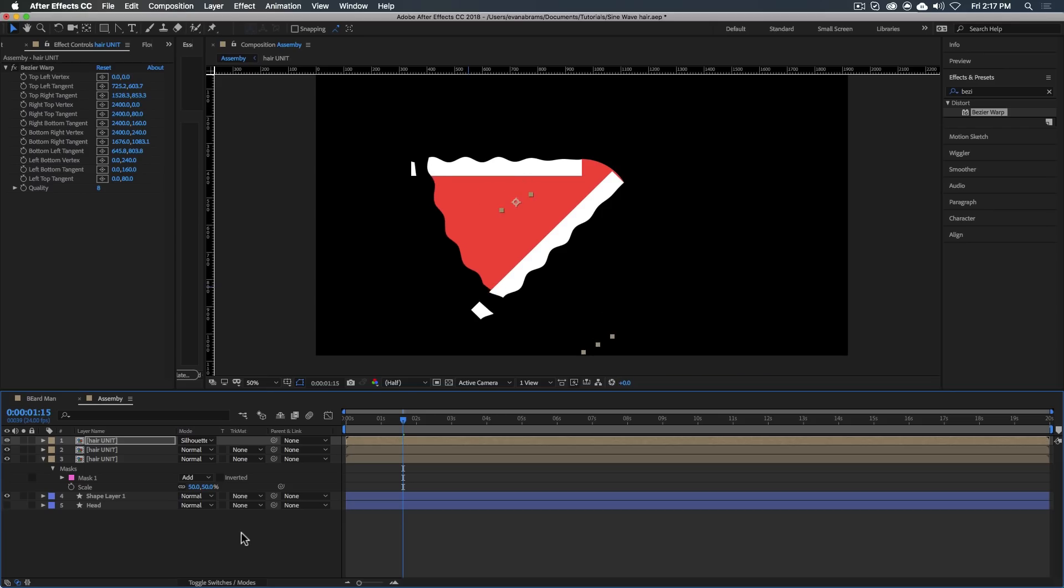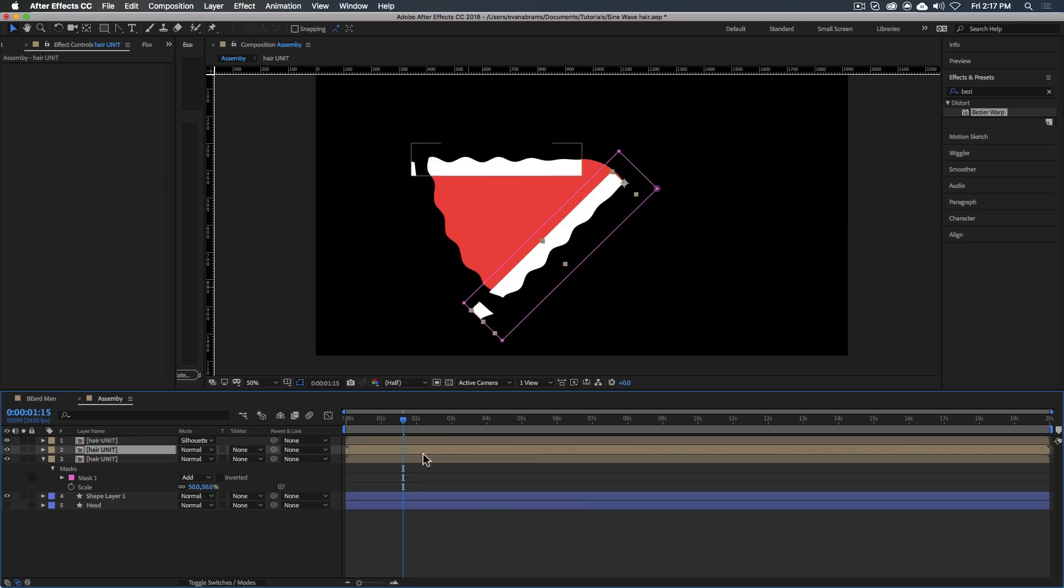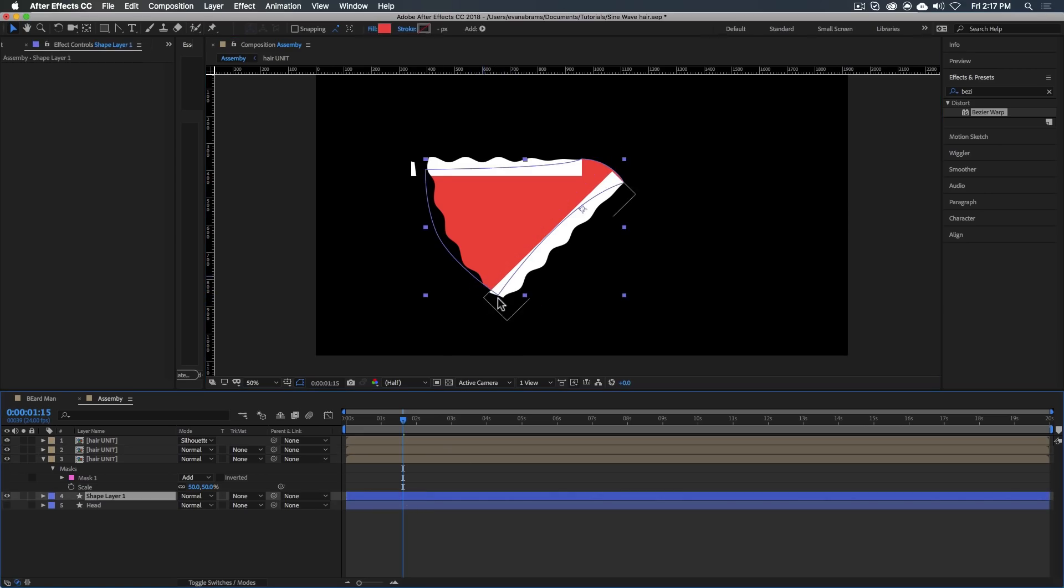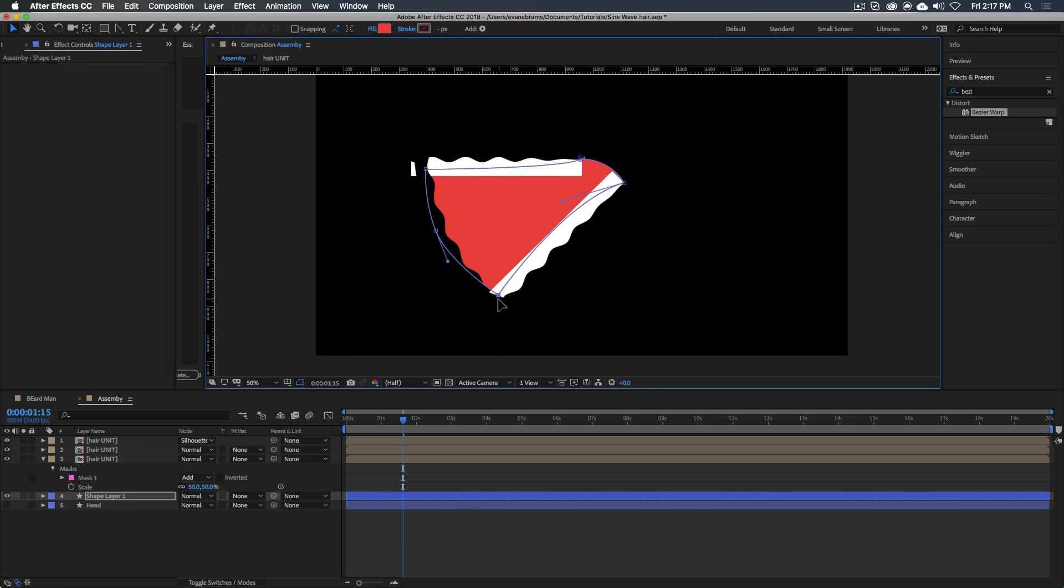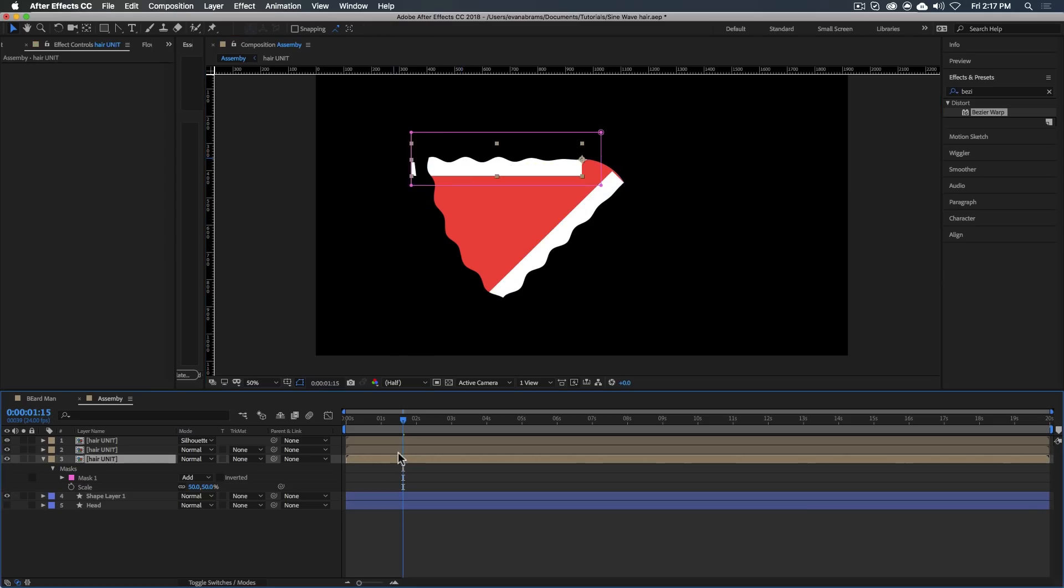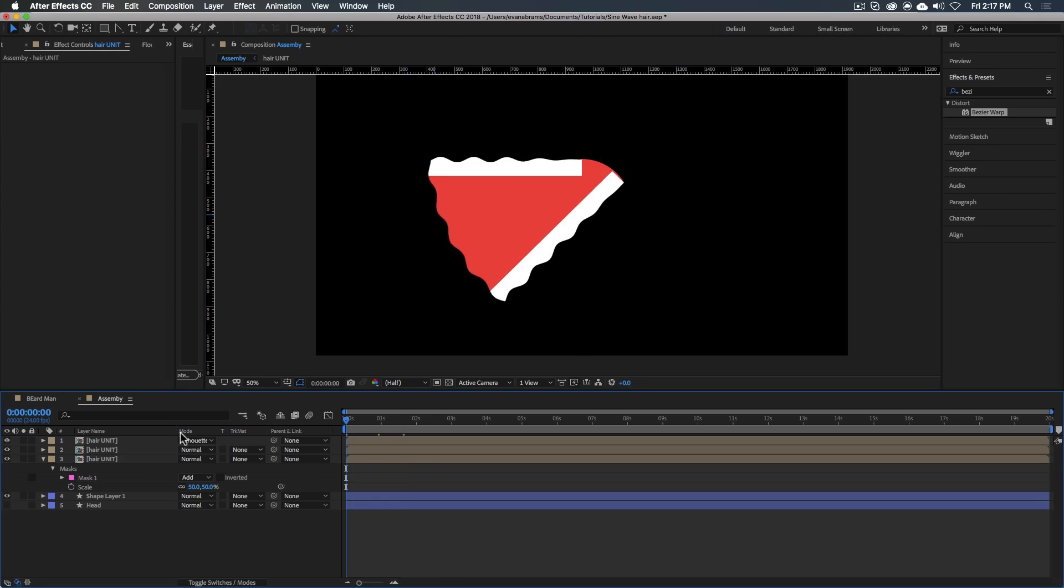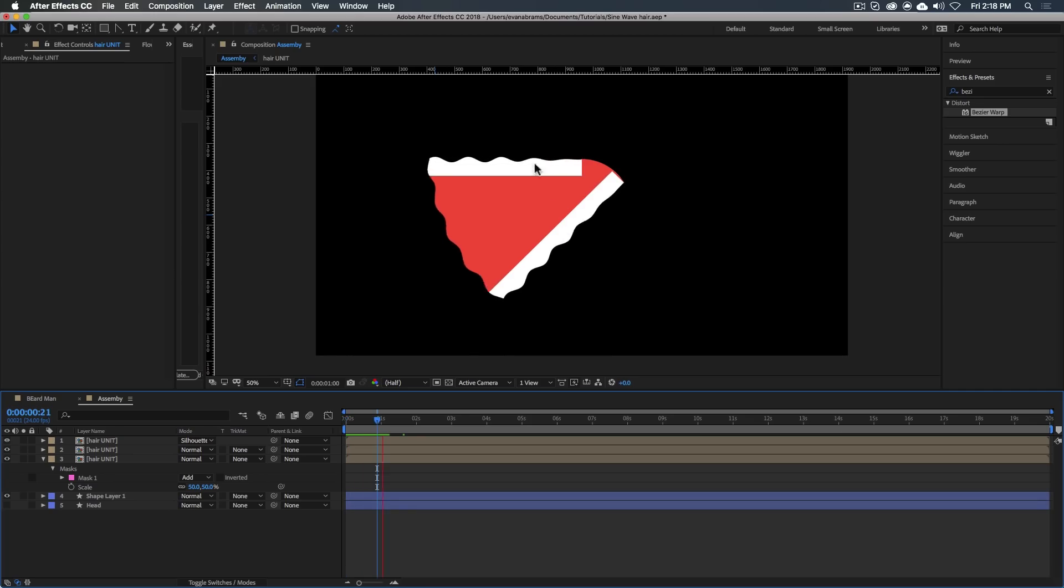And now we just kind of line that up. Grab that thing and we go mode, silhouette alpha. Takes a big bite out of this thing. Just move it into place. You might need to massage it around a little bit. You can adjust your masks here so that nothing untoward is poking out. You might need to adjust this shape here so that it's filling in the gap fully.